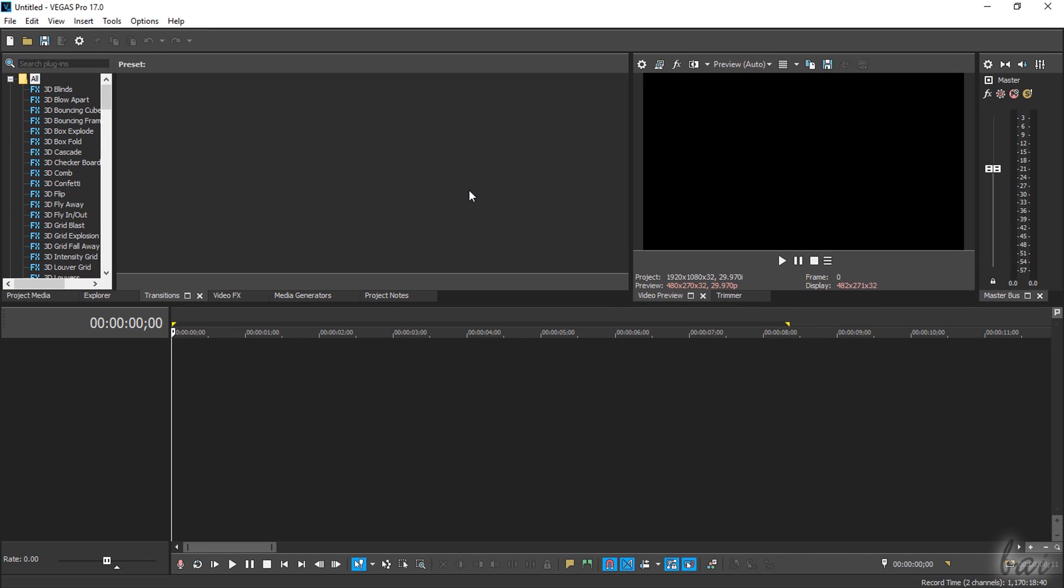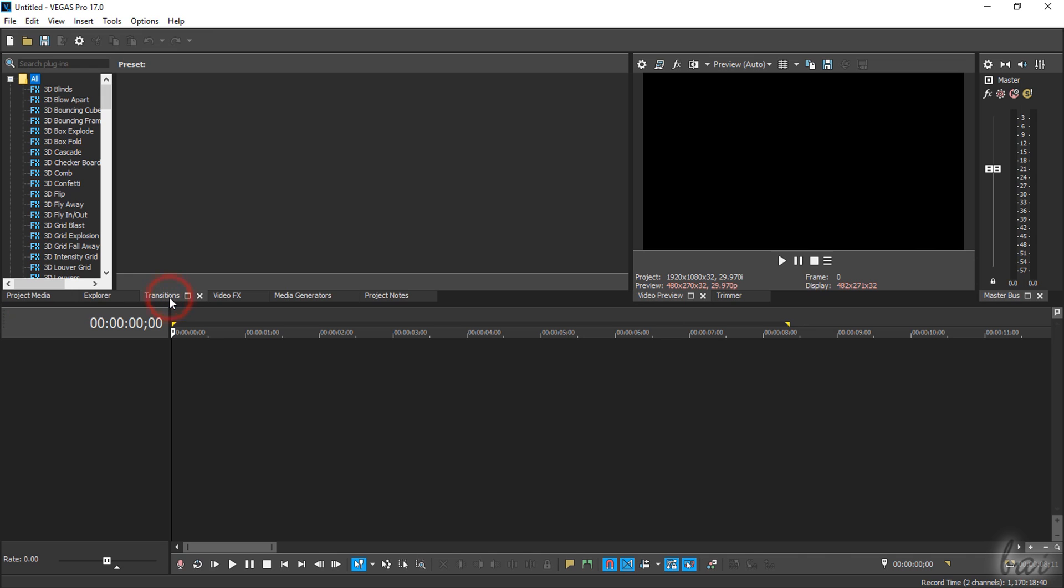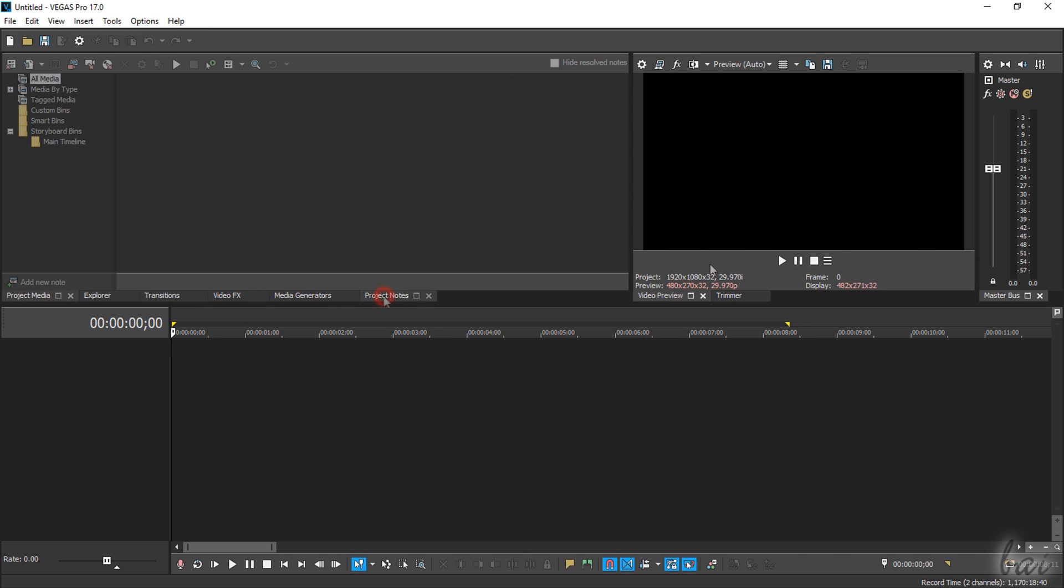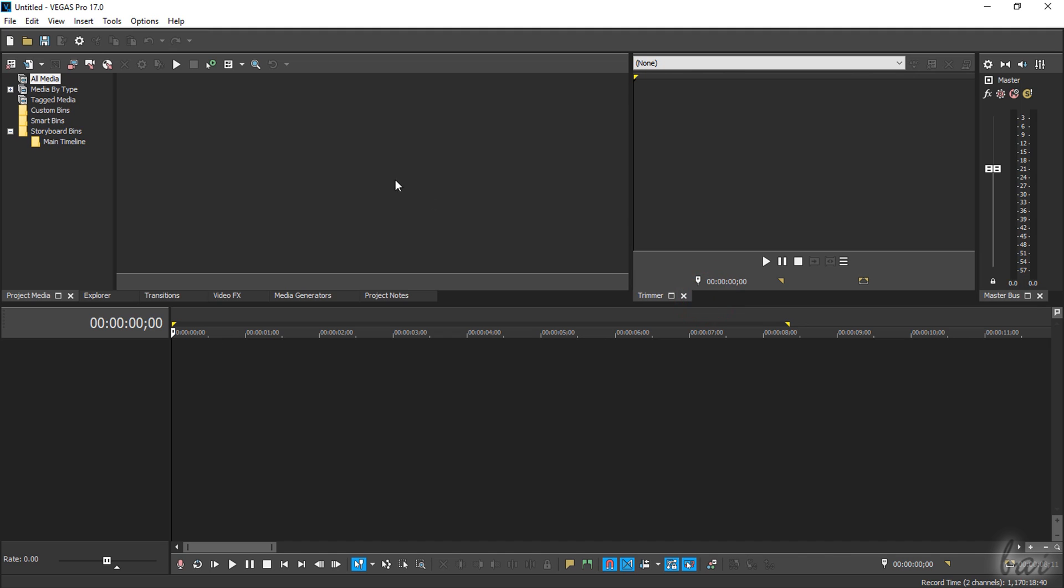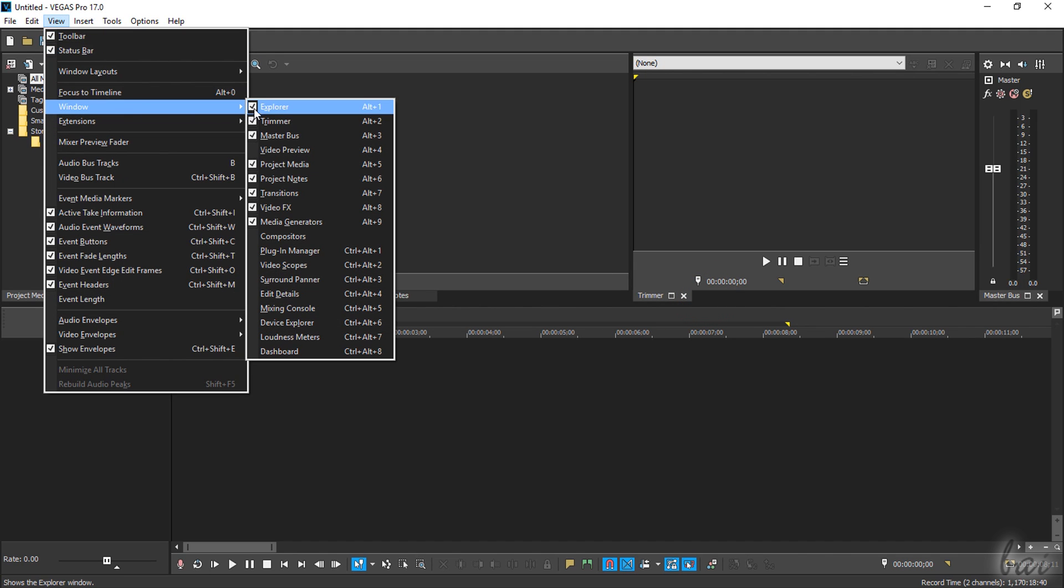The Vegas Project is open on the project timeline at the bottom with several windows around, collecting features and templates to create and edit. In case any of these panels is missing, you can go to View and then to Window to reopen these.